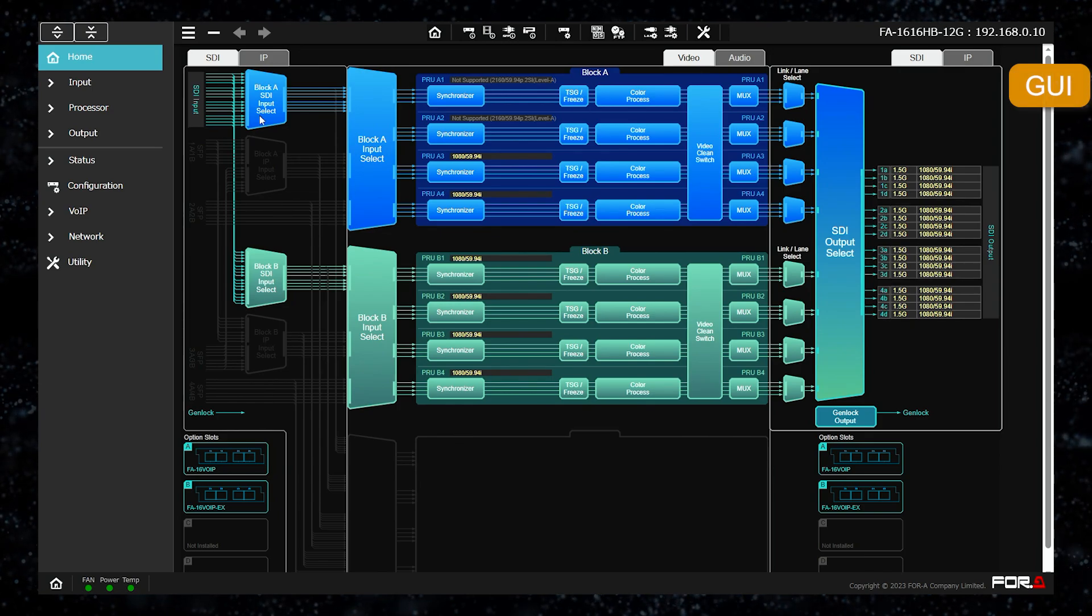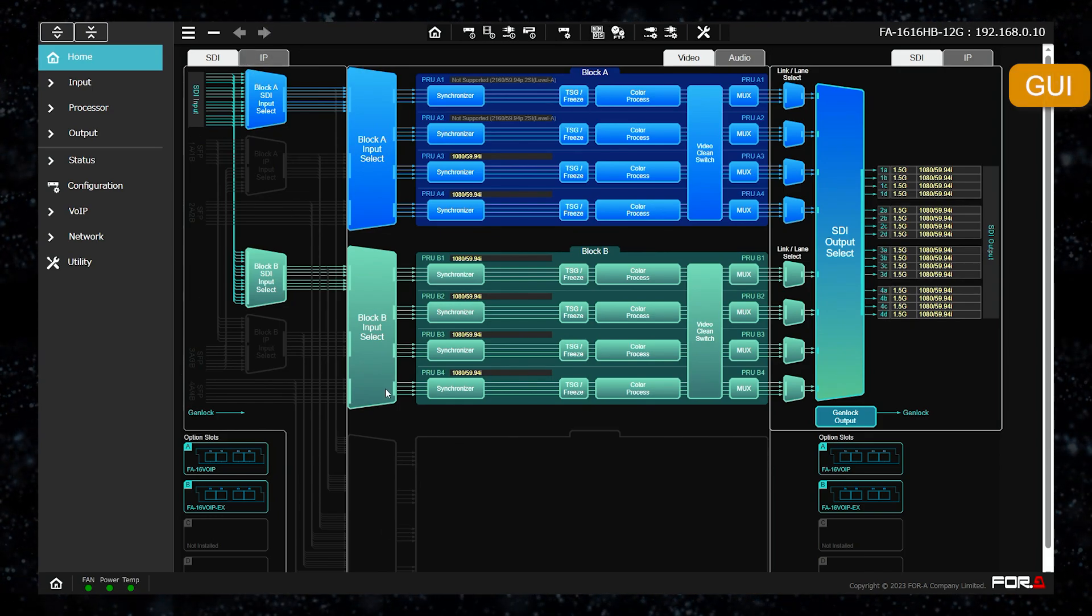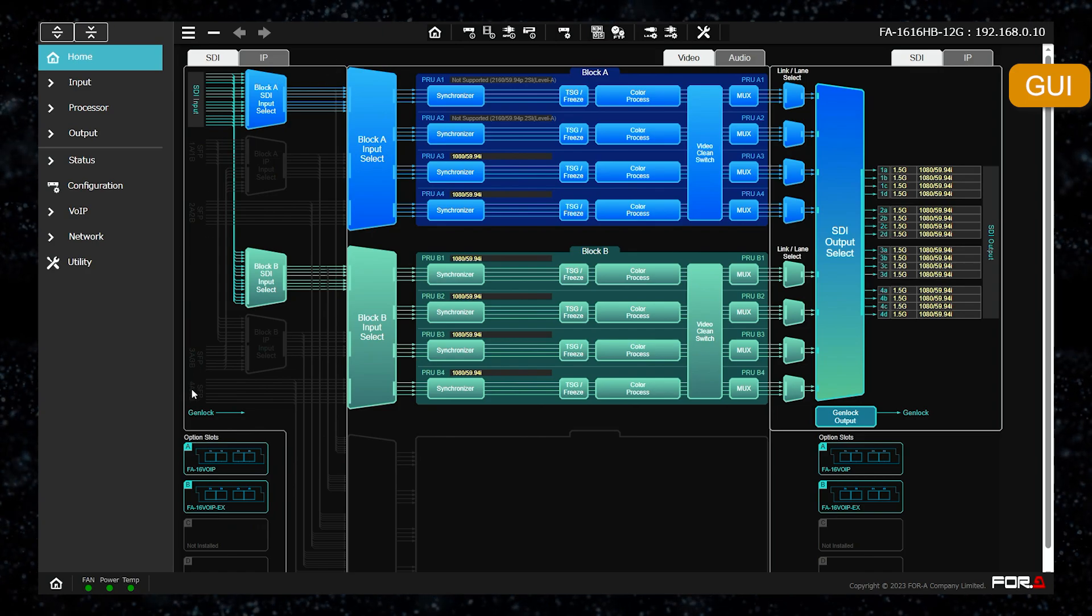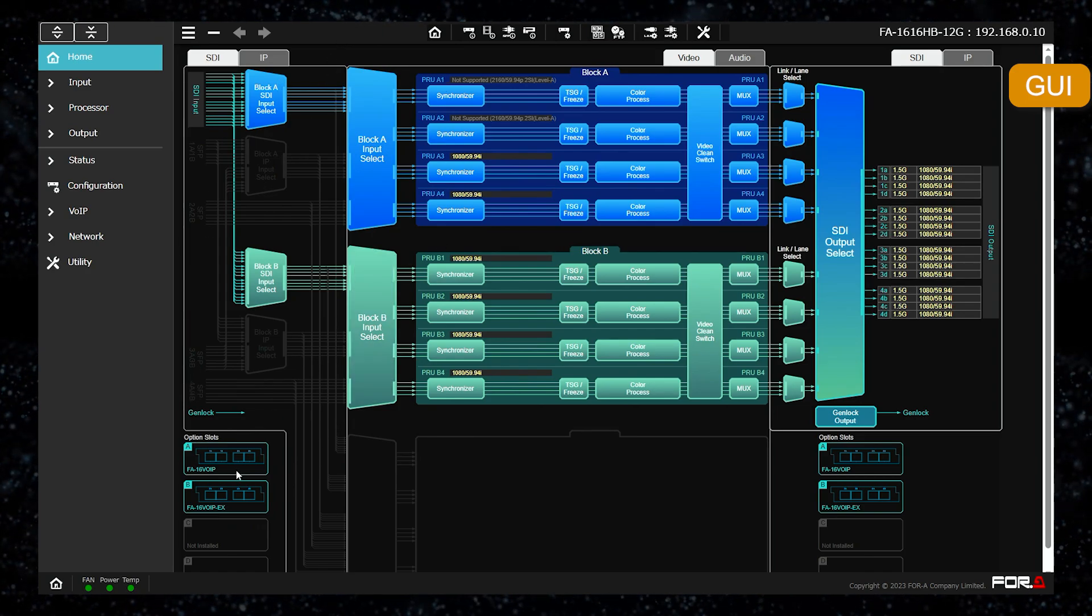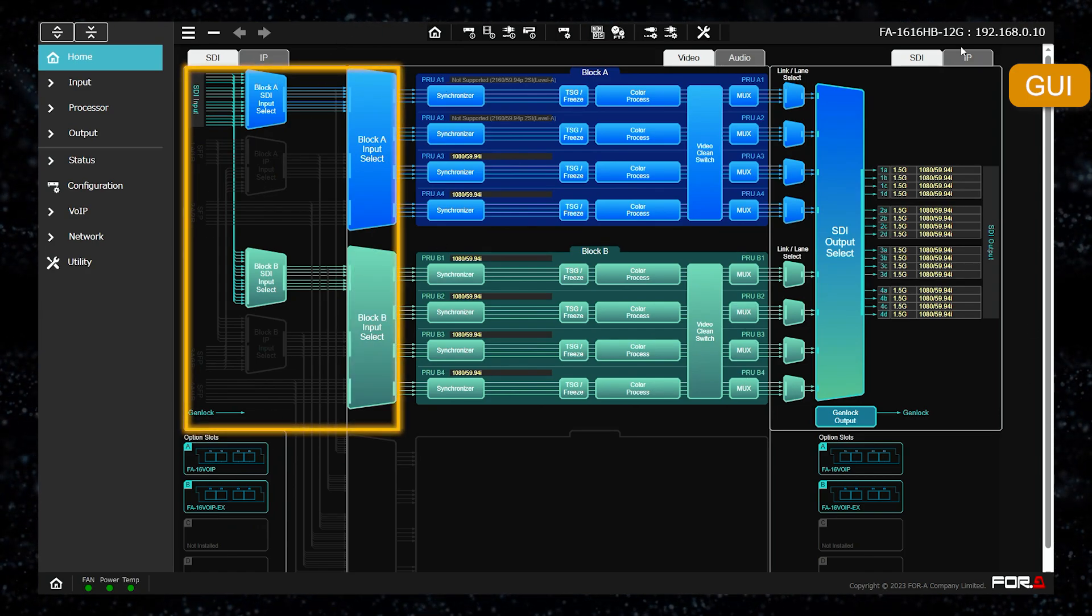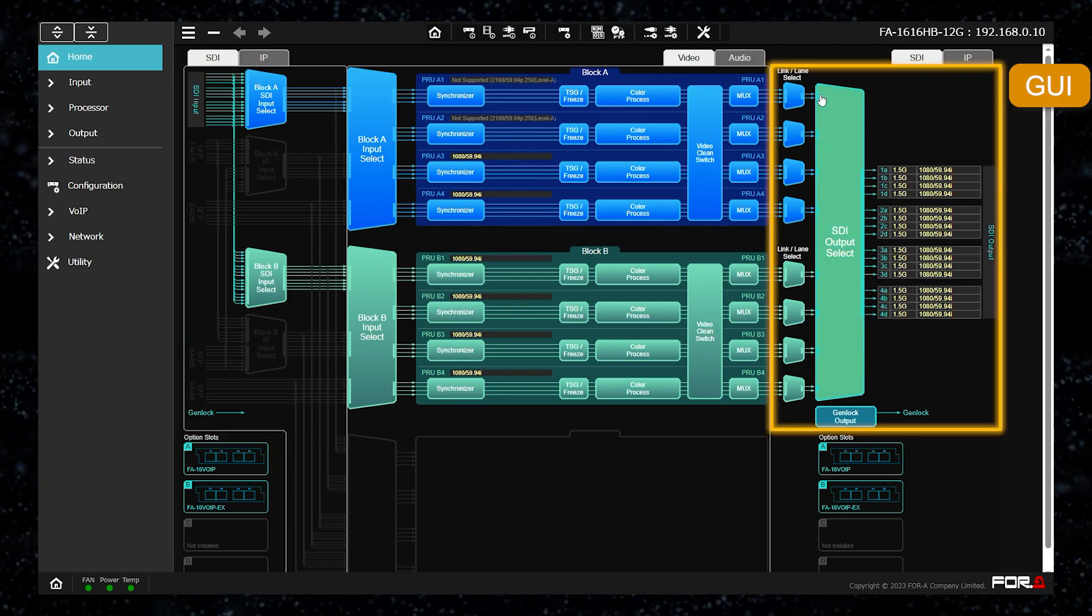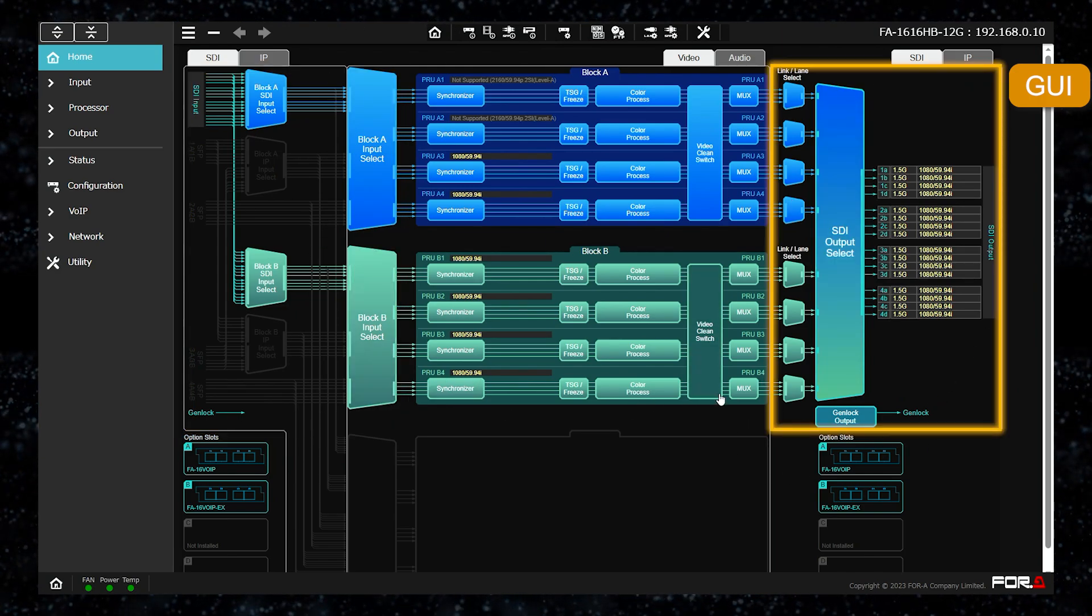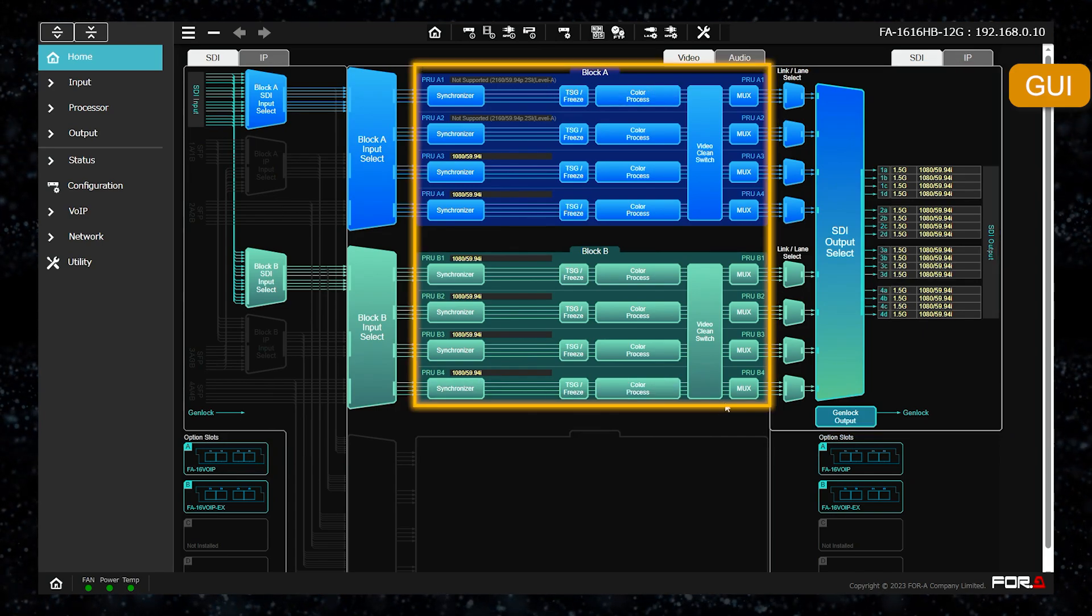We will now introduce the GUI of the FA1616. This is the web GUI screen. The left side is the block for setting the input section, the right side is the block for setting the output, and the center is the block for processing.